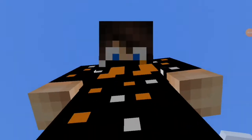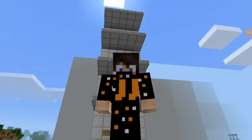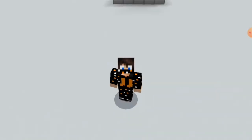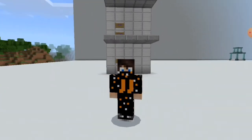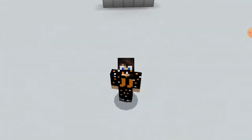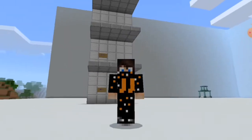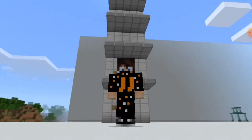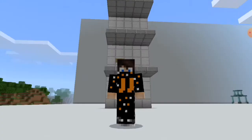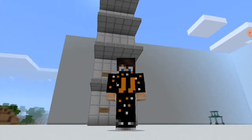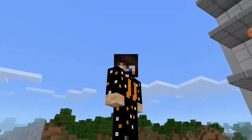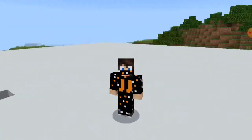Hello everybody and welcome back to another PocketMind plugin tutorial and showcase. Today we're going to be looking at an Elevator plugin by Matt Cracker. I've got a demonstration behind us so you can see the signs. There are lots of things — everything is changeable in the config to suit your needs. It's a really good plugin, so let's get into the video.